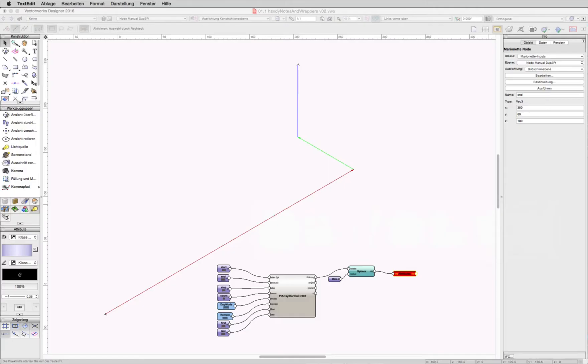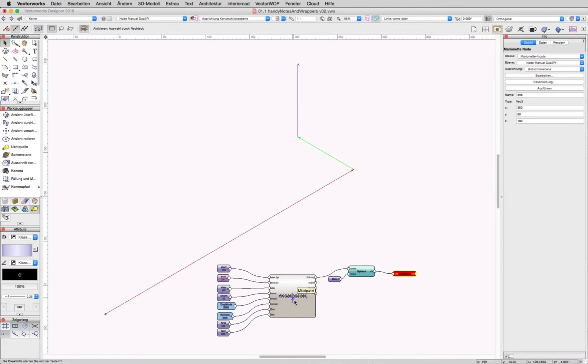Let me present this powerful node for calculating point arrays. The node is called PointArrayStartEnd.